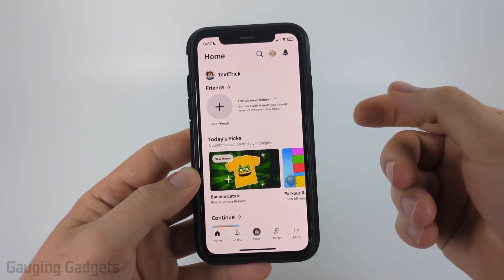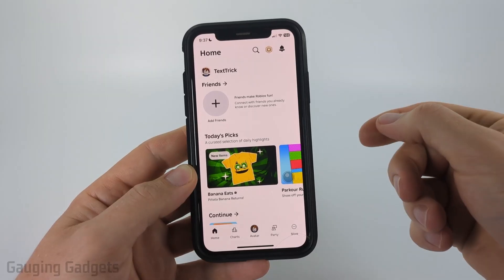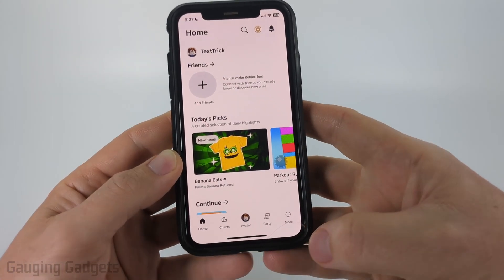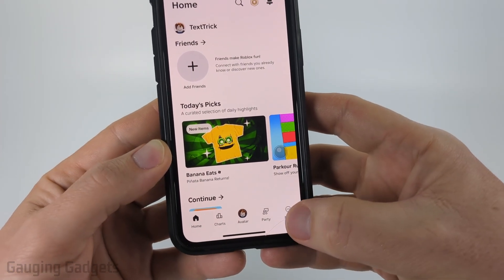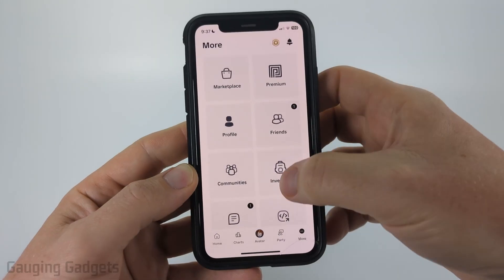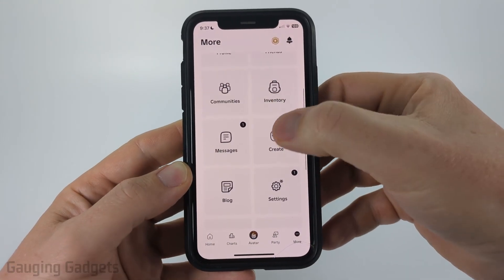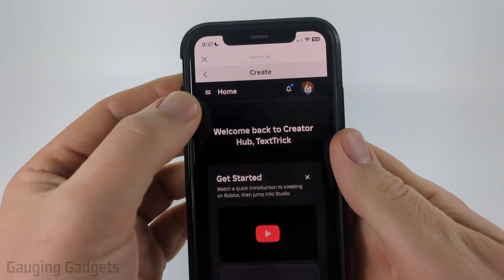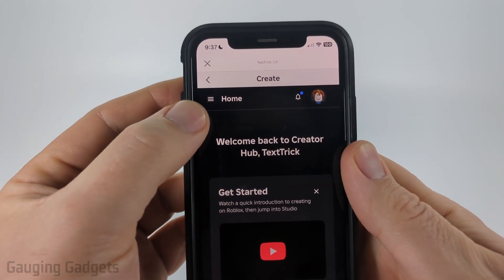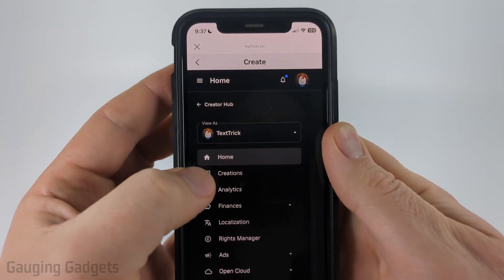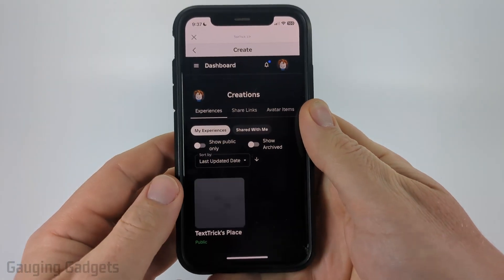To get started the first thing we need to do is open up the Roblox app. Then all you need to do is select More in the bottom menu. Once you get to More, scroll down and select Create, and then in Create we just want to select the three lines next to Home to open the menu and then select Creations.